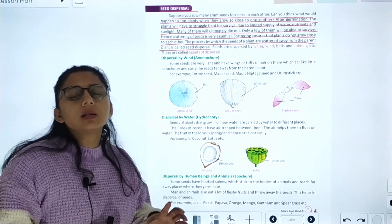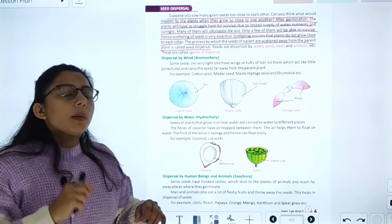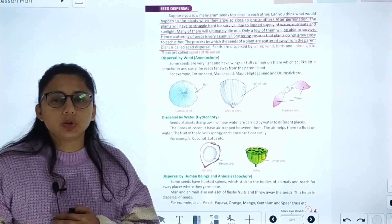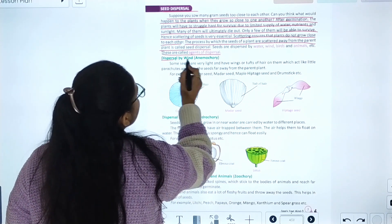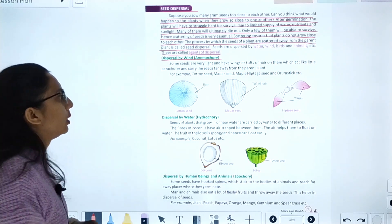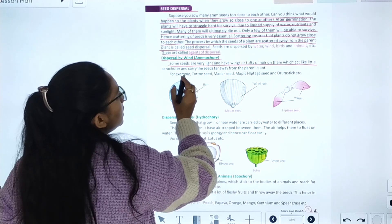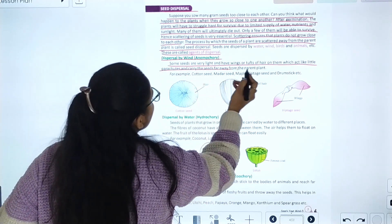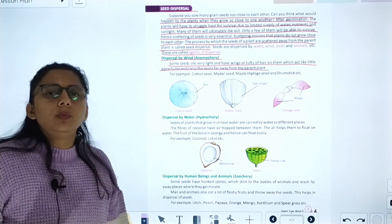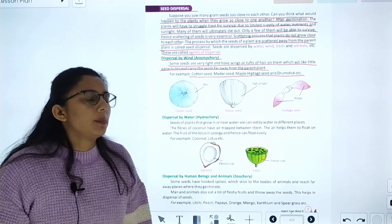Seeds can be dispersed by wind, water, birds, animals, and humans. These are called agents of dispersal. Dispersal by wind: some seeds are very light and have wings or tufts which act like little parachutes and carry the seeds away from the parent plant. Examples include cotton seeds, maple, and drumstick seeds.